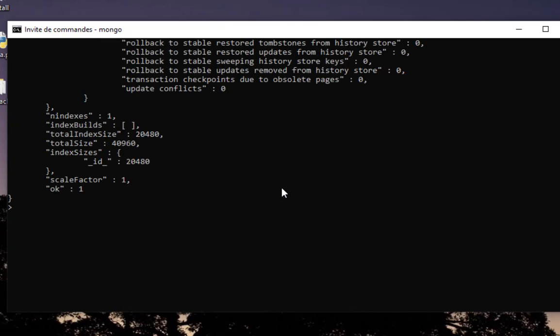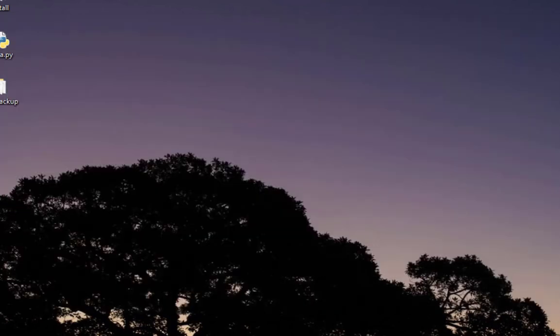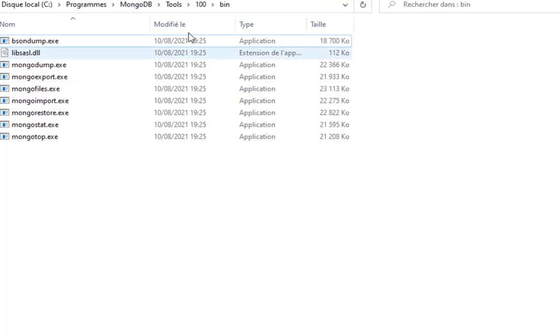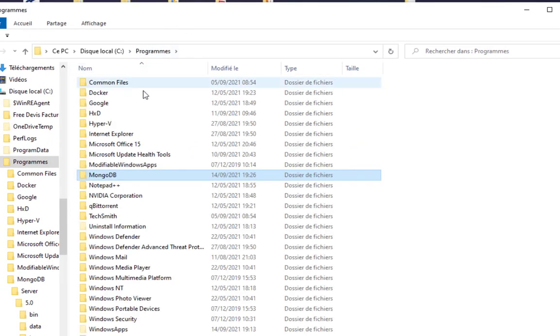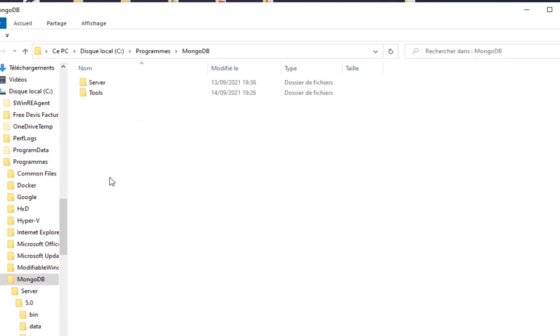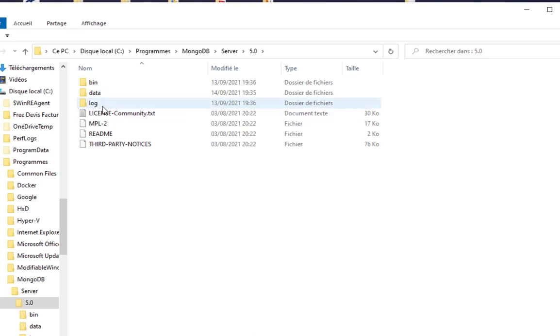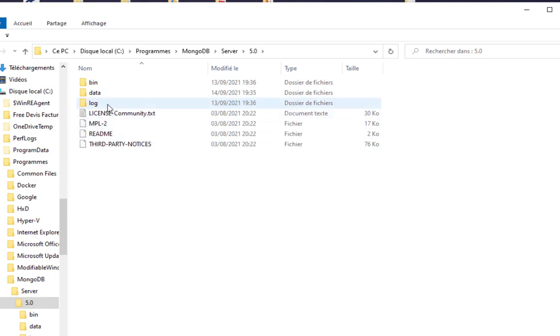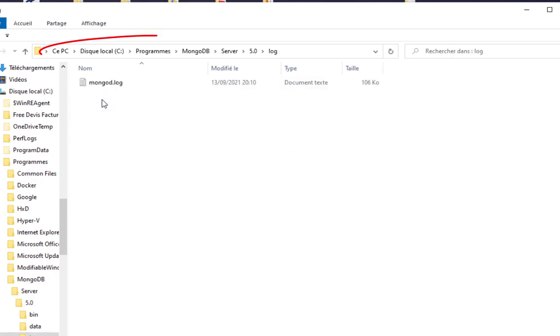There is also another very important thing that you can take a look at from time to time if you are running an instance of MongoDB, which is the log file. Here I am inside Windows. To get it, you go to your Program Files, MongoDB, server, server version, and here you can find a folder called log.